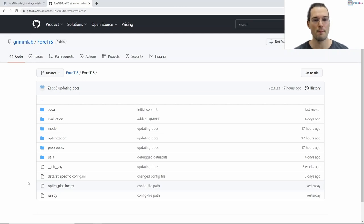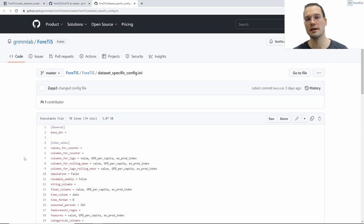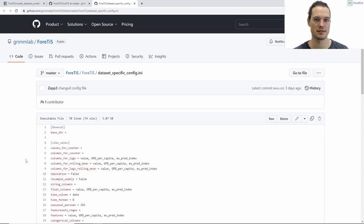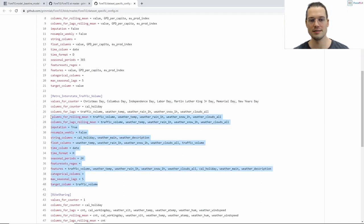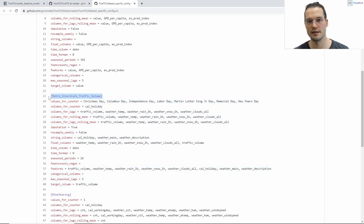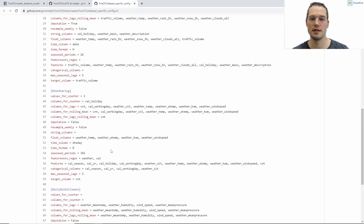The fourth basic file at this top level is the dataset-specific config file, which we can see right here. Here we set the characteristics of the dataset we use in our study that Fortis needs to know to pre-process the data. You may recognize some of these datasets as we also use some of them in our paper, as well as in other tutorials in our documentation.